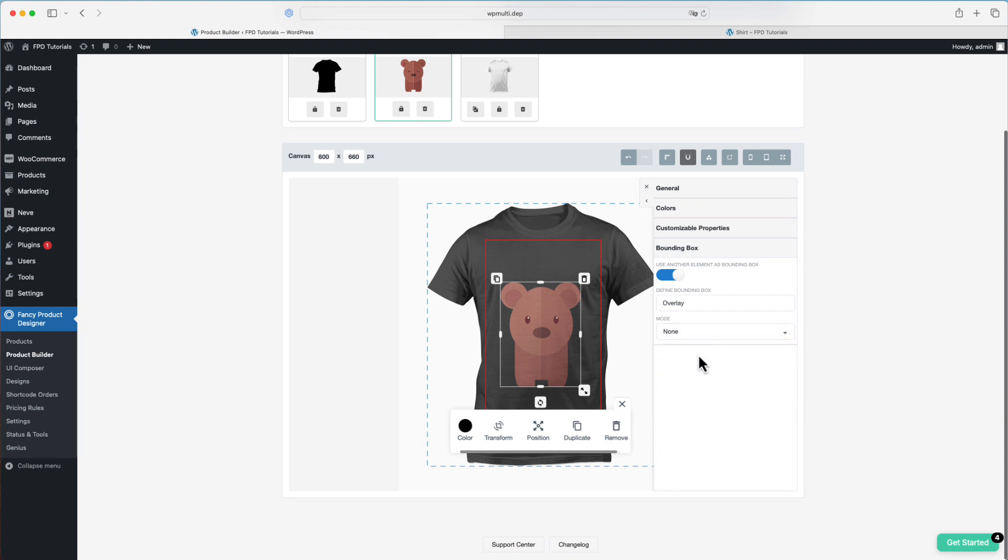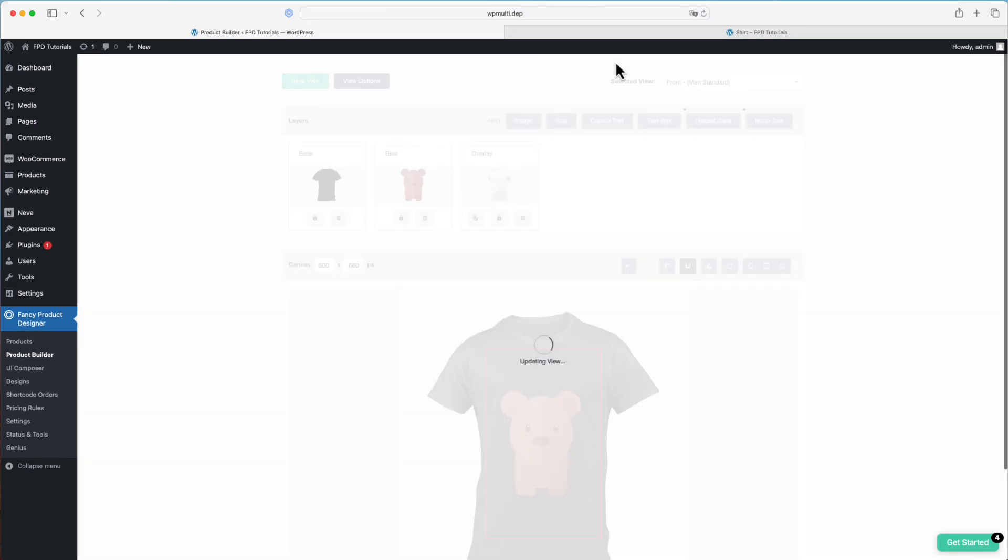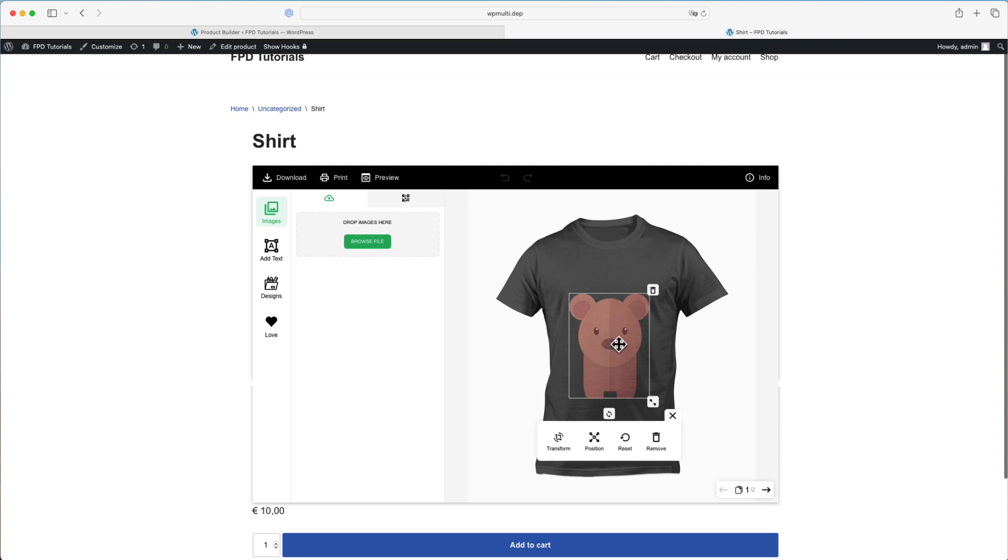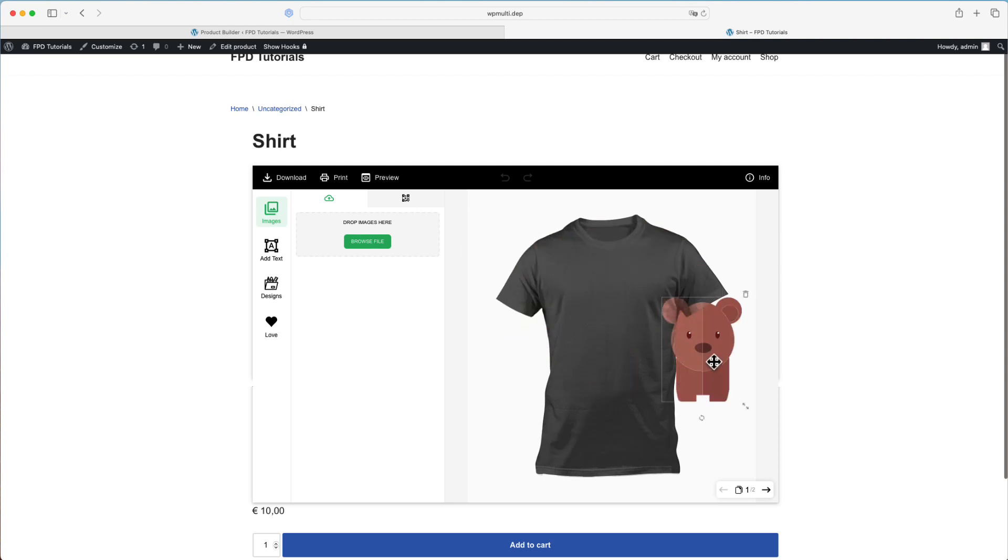None - the bounding box is visible but does not impose any limitations on the element. It's purely for visual reference.